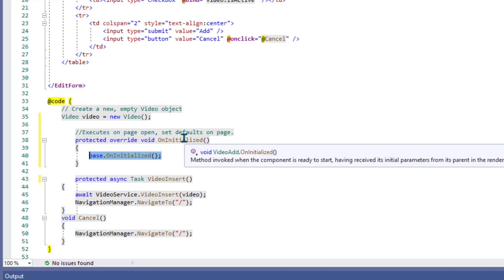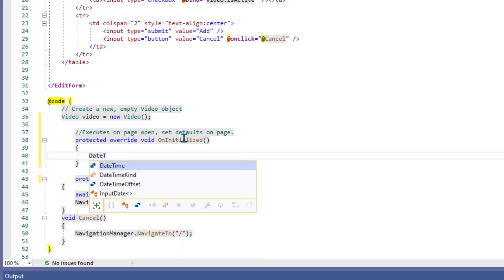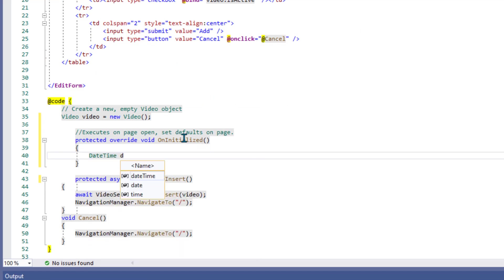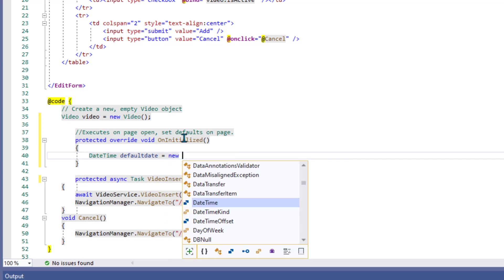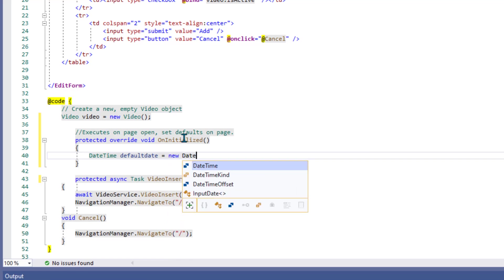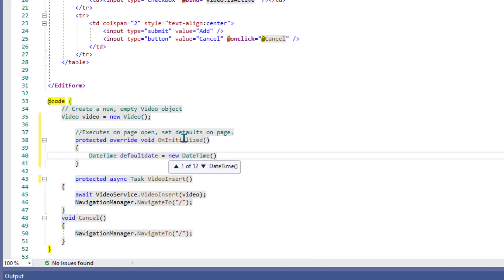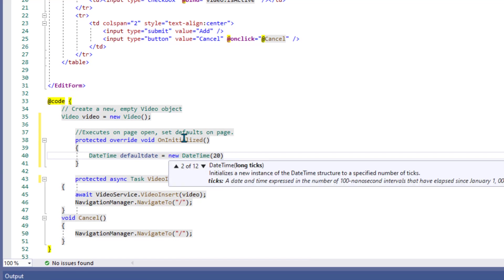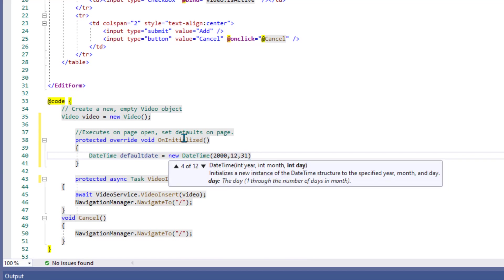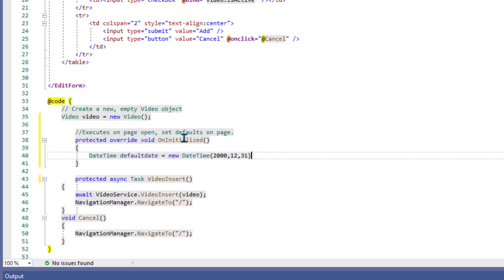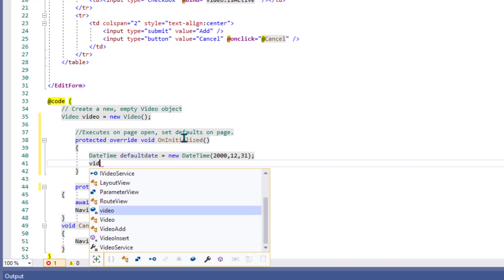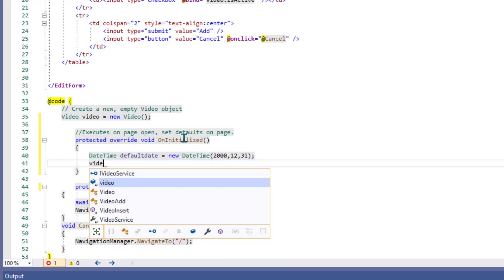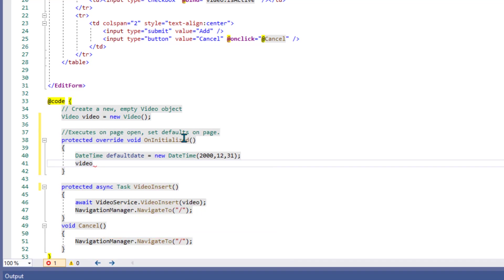We already created an empty video object. So, let's create a DateTime variable and we'll call it defaultDate. That's just a name I made up. Equals new DateTime. And you can use any date as a default. I'll just pick something like the year 2000, December 31. And that actually will look like a little placeholder in the data entry field.